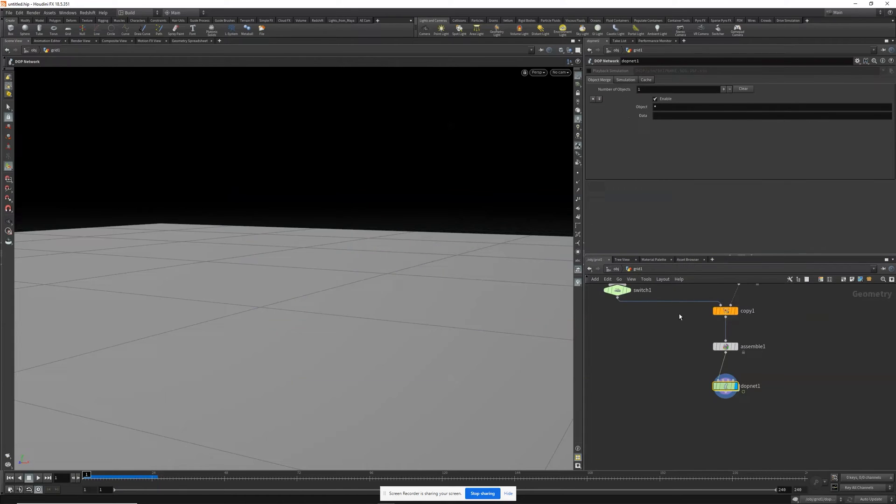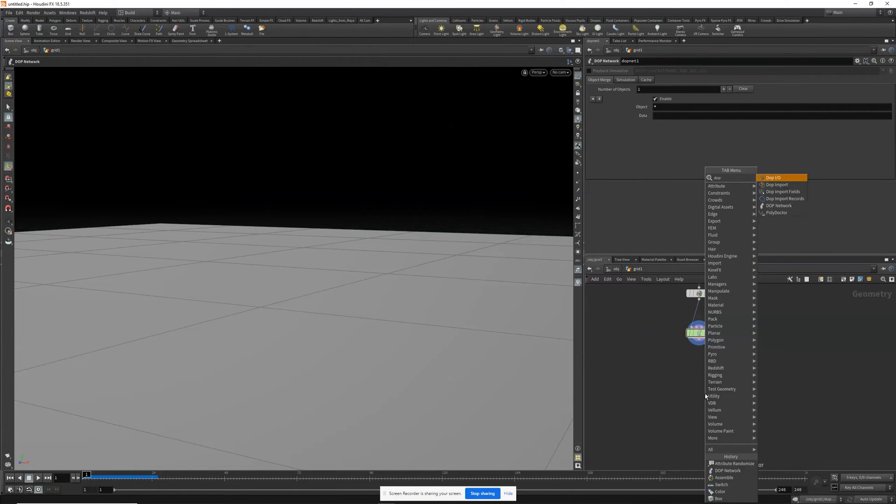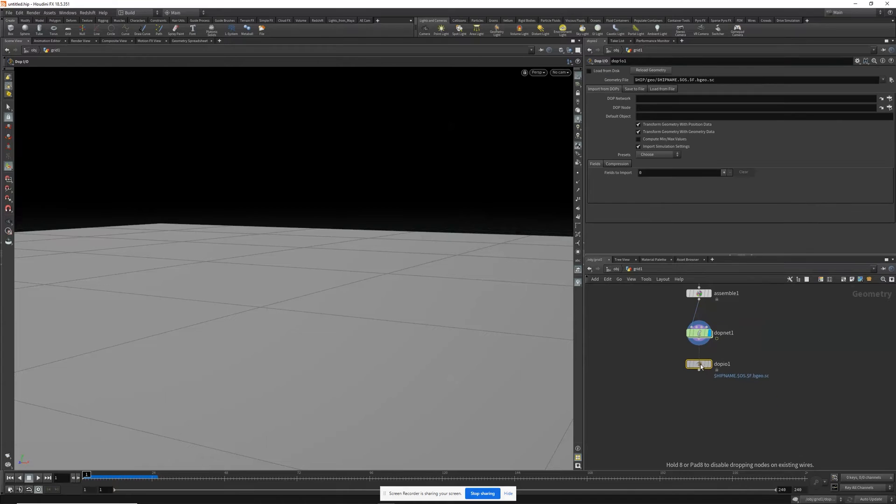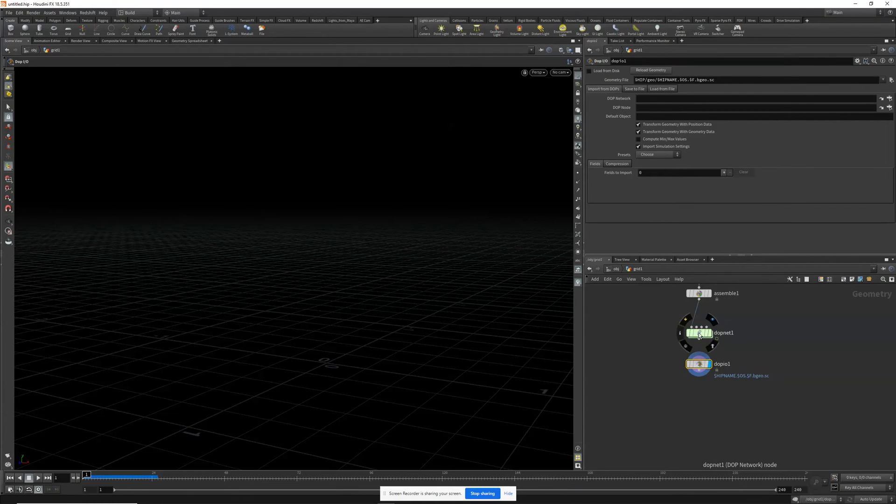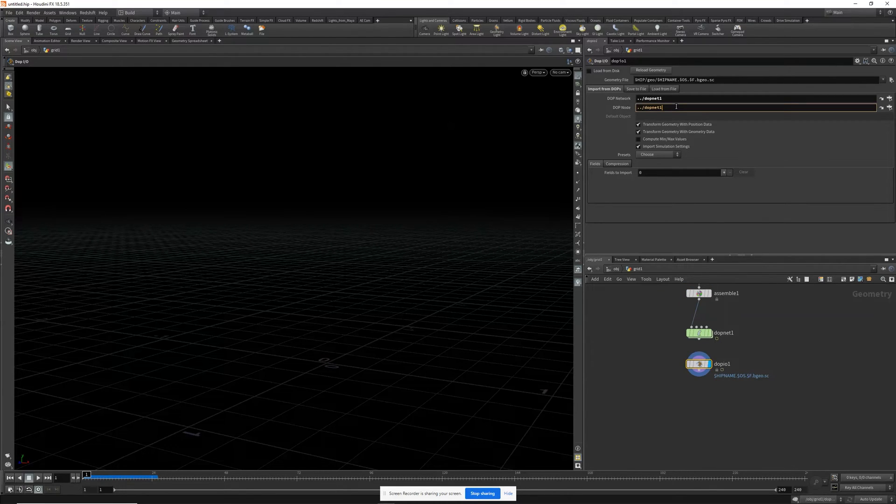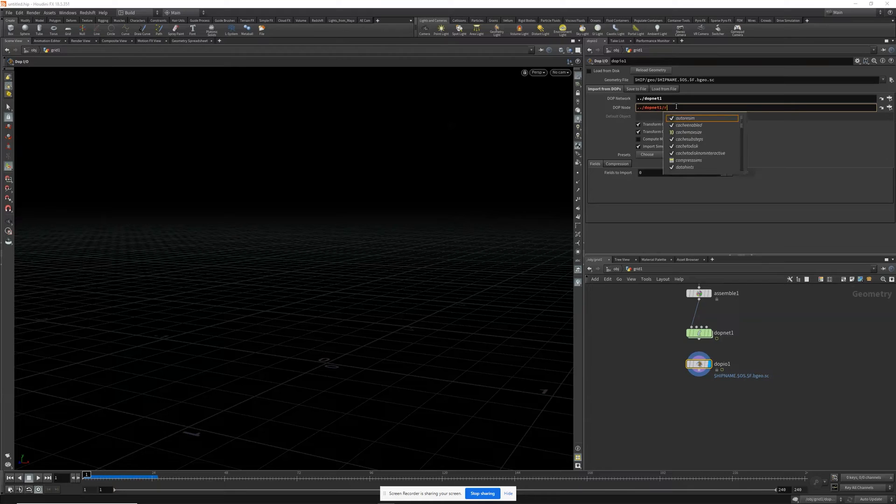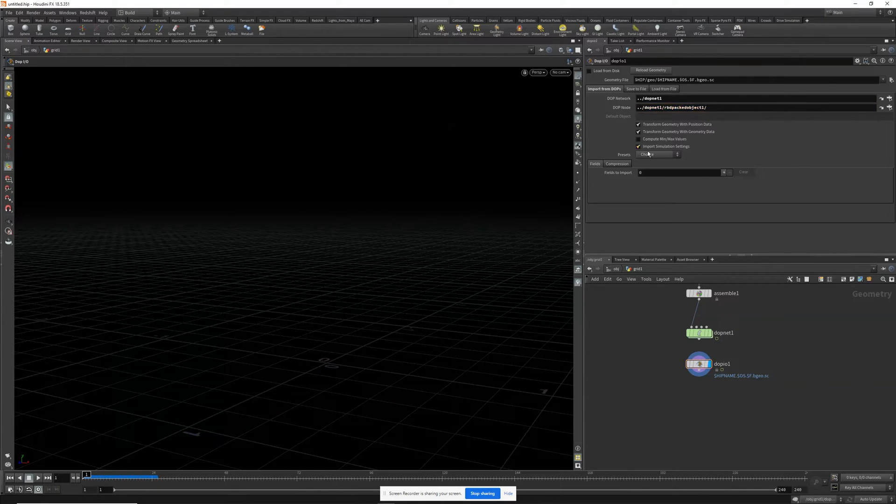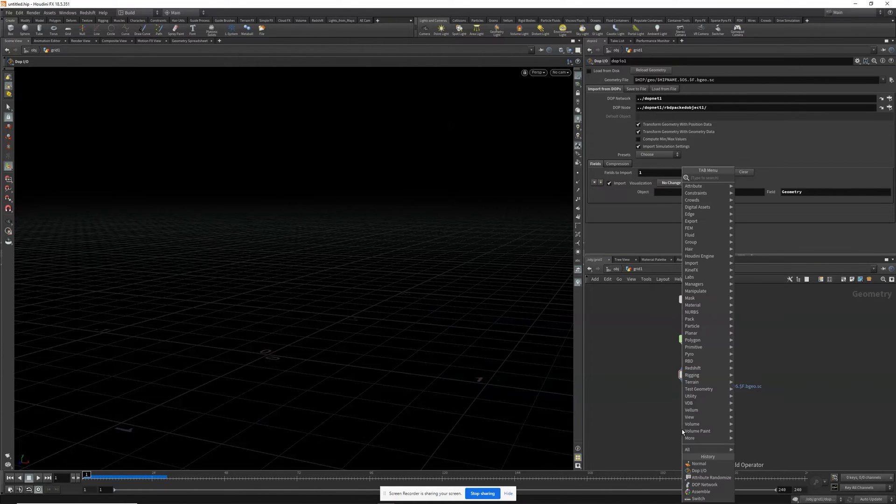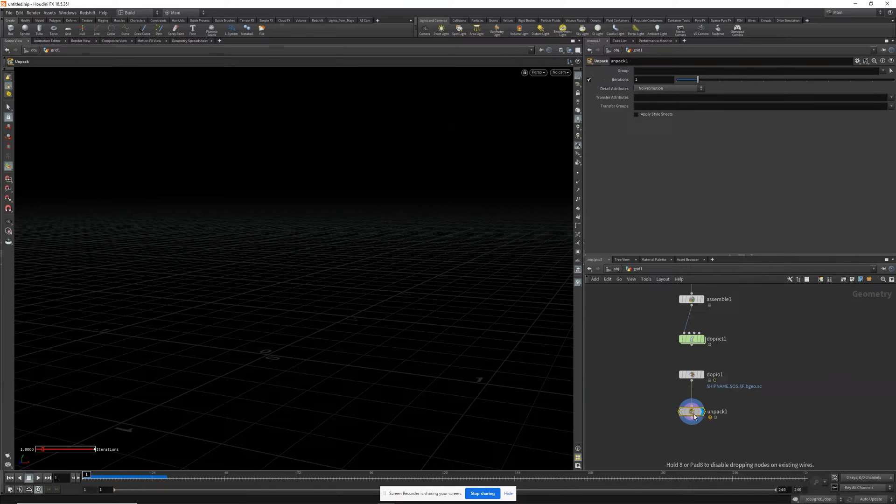Now let's go back to our grid and we'll drop down a DOP I/O. With the DOP I/O selected, we'll drag the DOP net to DOP network and drag it again to DOP node. And then let it slash and do RBD packed object. Preset will be particles. And now let's unpack that and hit play.